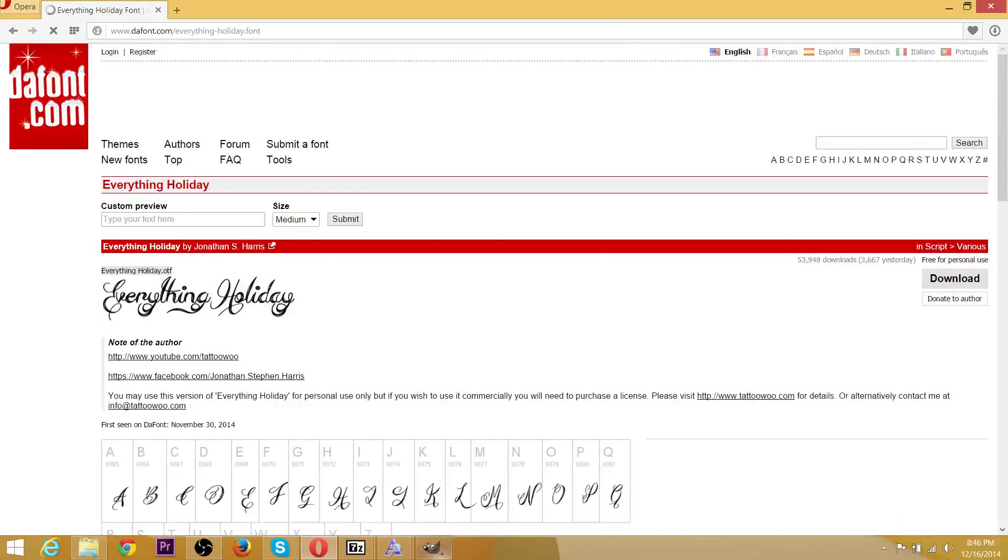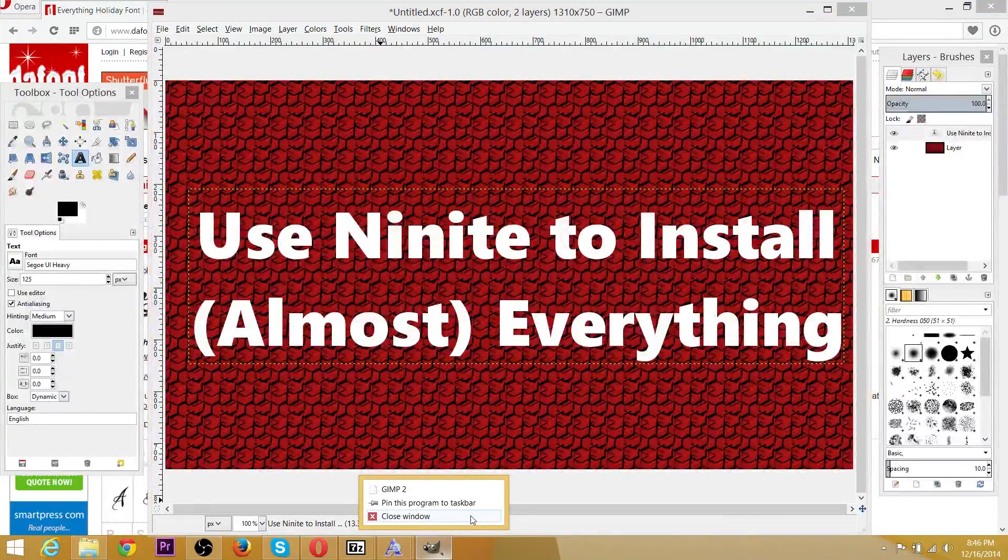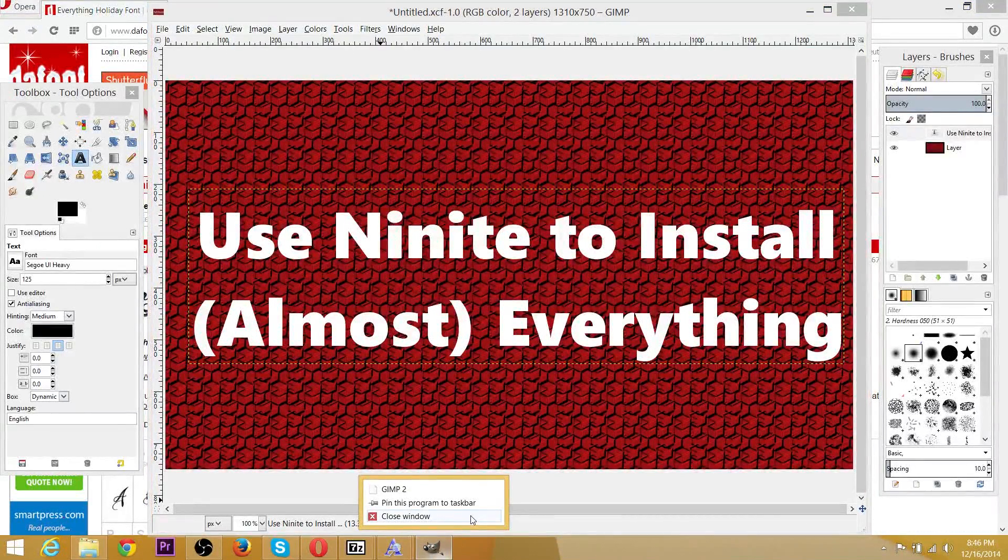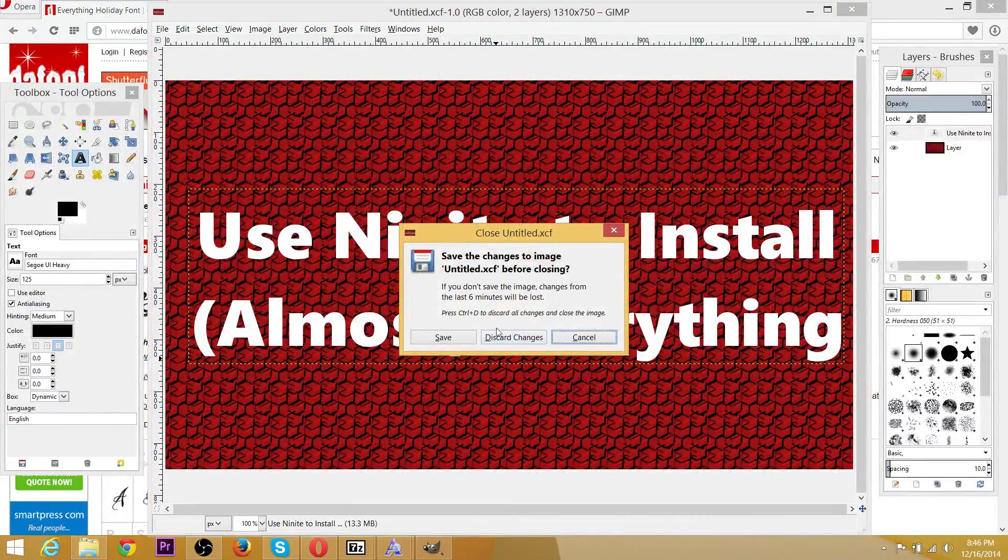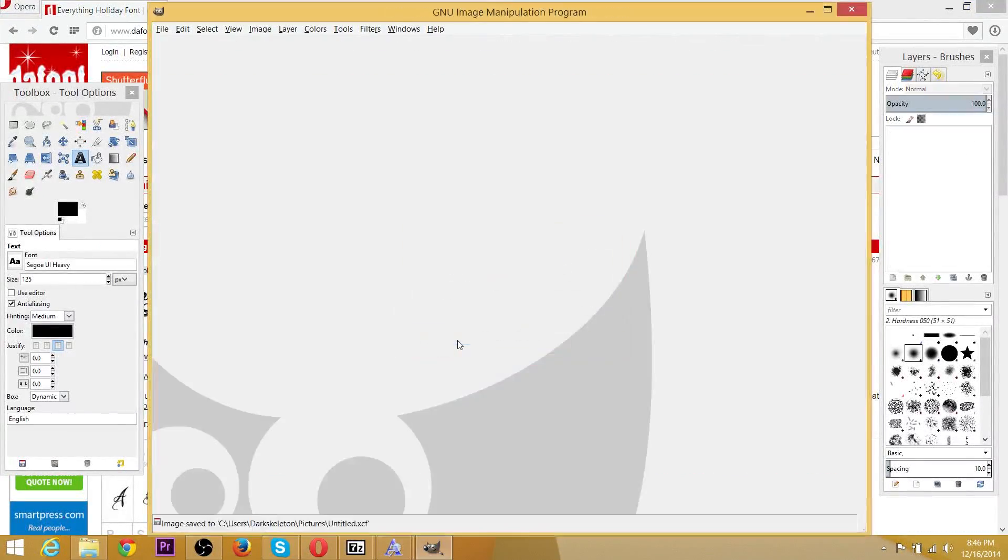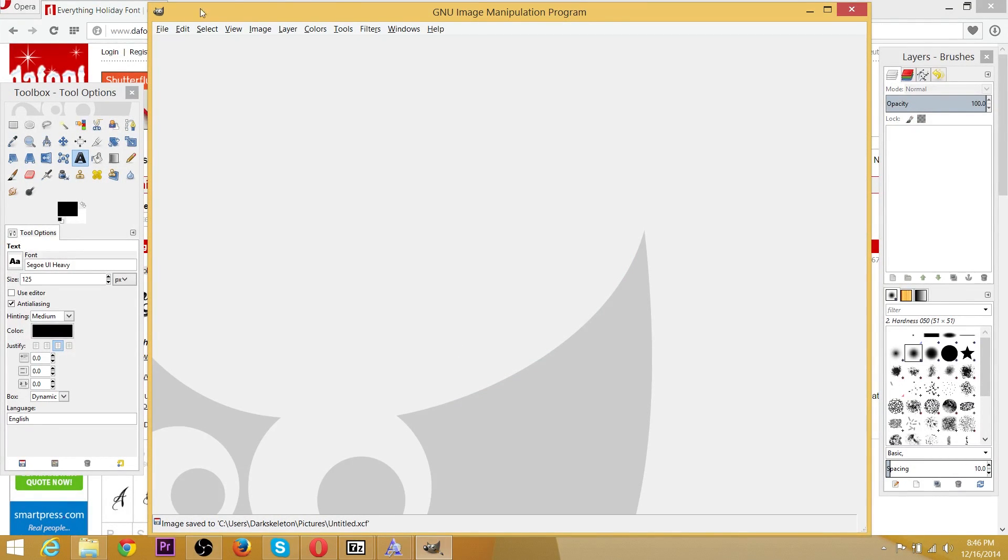And then once you've done that, you can close out your image editing software or word editing software as well. It works the same process with that. Just make sure you close it out and reload it to make sure it detects the new font.